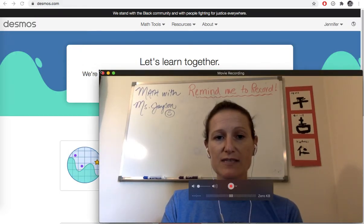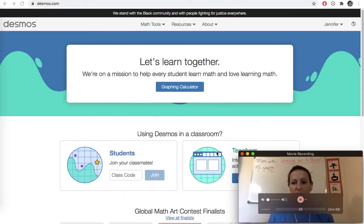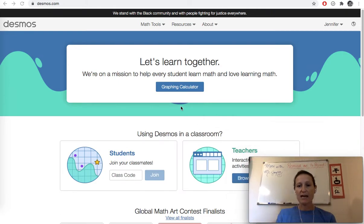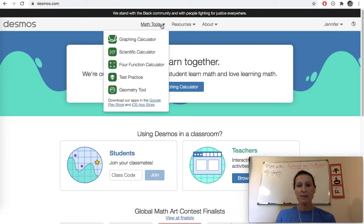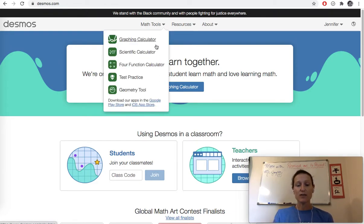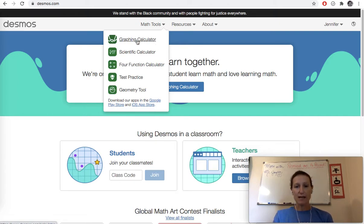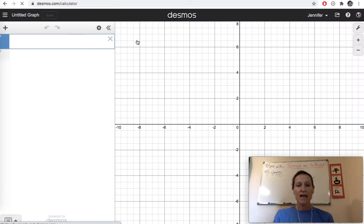You can click on this big blue graphing calculator and go straight to the graphing calculator or you can select math tools because Desmos offers several different graphing calculators. So we're going to select the graphing calculator, which again is the big blue button on the first screen.